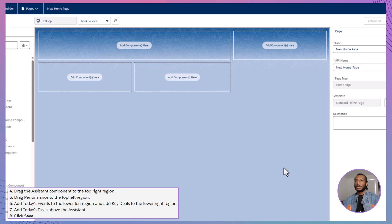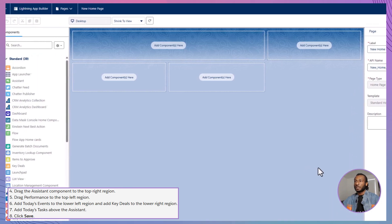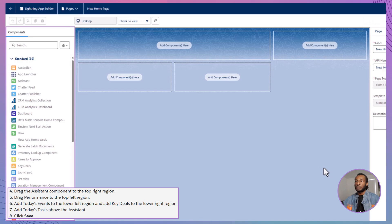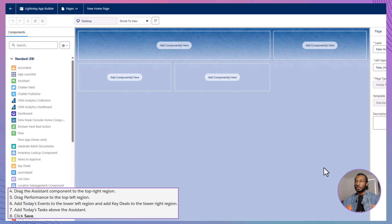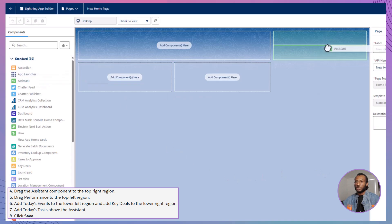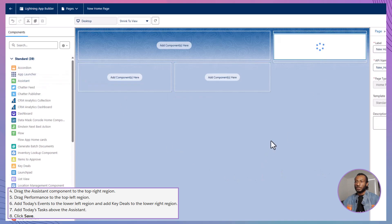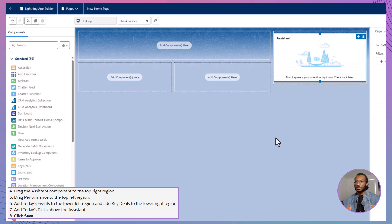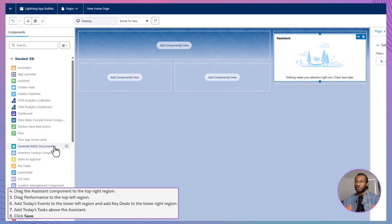With your blank canvas open, it's time to add some components. In the Components pane, you'll find a variety of standard components available for the homepage, as well as any custom components you've installed in your organization. Let's start by dragging the Assistant component to the top-right region of the page. This component will help users manage their tasks and stay organized throughout the day.